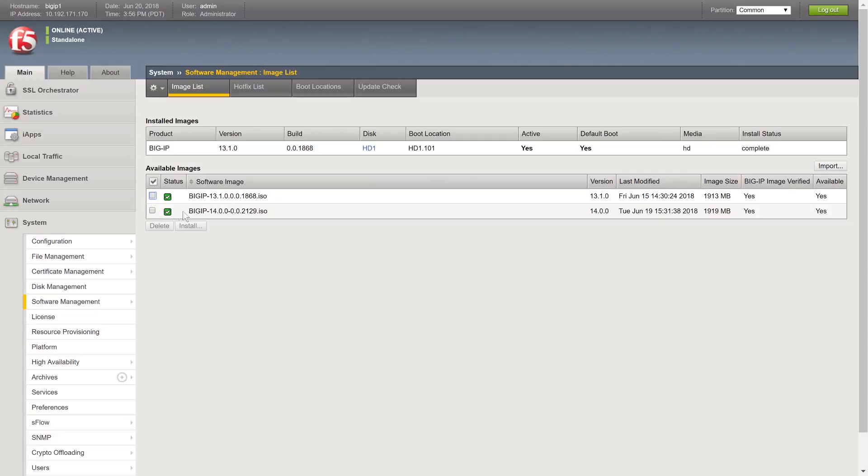From the Available Images section, select the checkbox next to the latest BIG-IP 14.x ISO image. If you do not see an image for 14.x, you may have to import it using the Import button, which will let you select the file that you have downloaded from the F5 site.